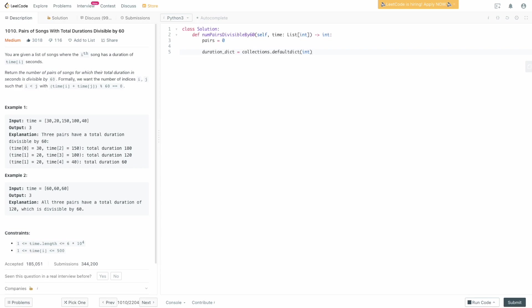Obviously if you're not using Python, you won't have defaultdict — just use a standard dictionary or map and check whether a key exists before incrementing. Now we loop: for song_length in time, we check if the song length is a multiple of 60 by evaluating if not (song_length modulo 60). If it's a multiple of 60, modulo 60 returns zero, which evaluates to True when negated.